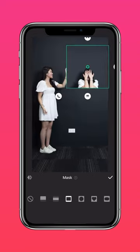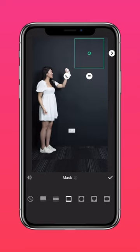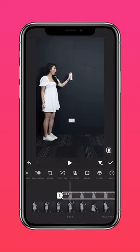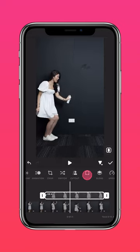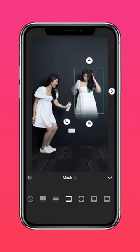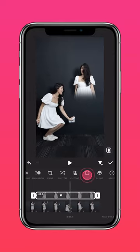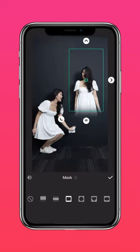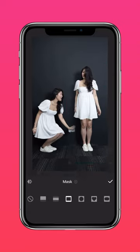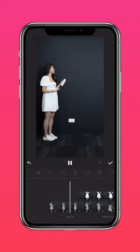Select the square mask, resize it, and drag to adjust the feathering tool. Keep adjusting the mask till you achieve something like this.